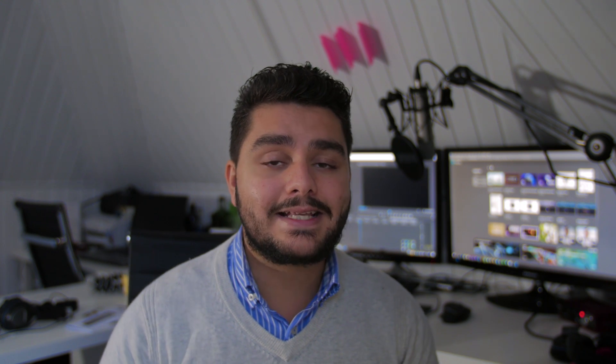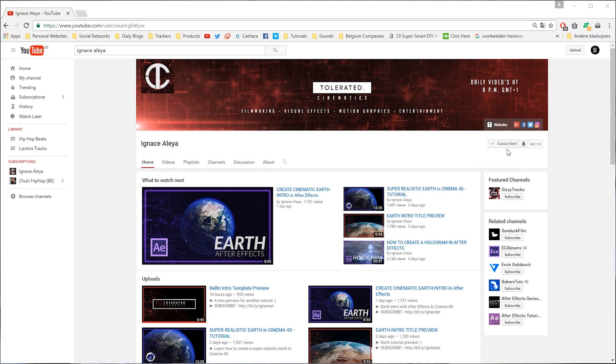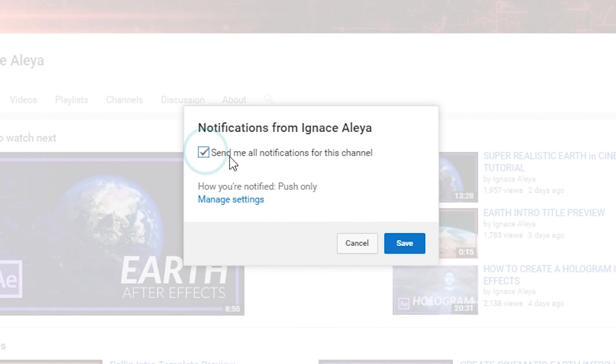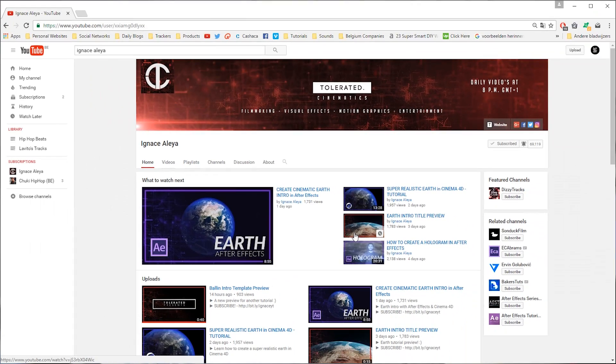If you are subscribed to this channel and you don't get notifications from my videos or you don't see them in your feed, it's a common problem that YouTube is having right now — well actually YouTube is doing it on purpose. But if you still want to see all my videos, I upload daily. If you want to get a notification when I upload, you can go to my channel and next to the subscribe button on the top right you can see an alarm bell, and if you click on there you can select to see the notifications for this channel.